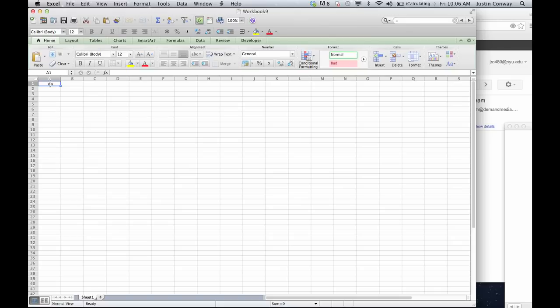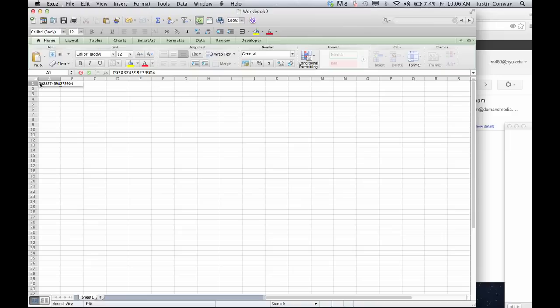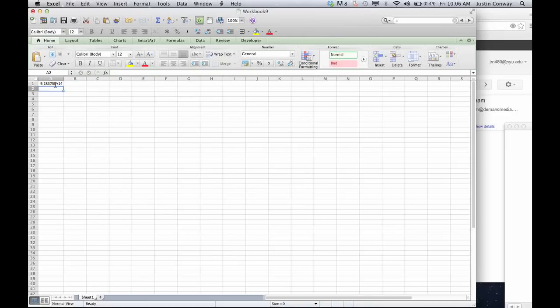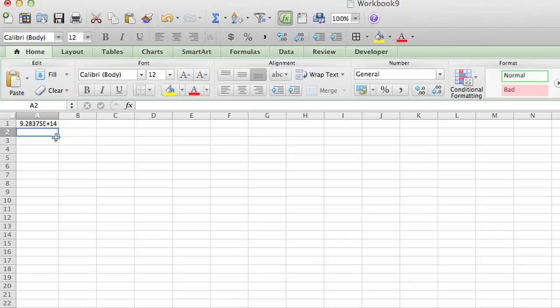So let's select in cell A1. I'm going to type a really long number. Let's get rid of that dash just to make it all numbers and hit return.